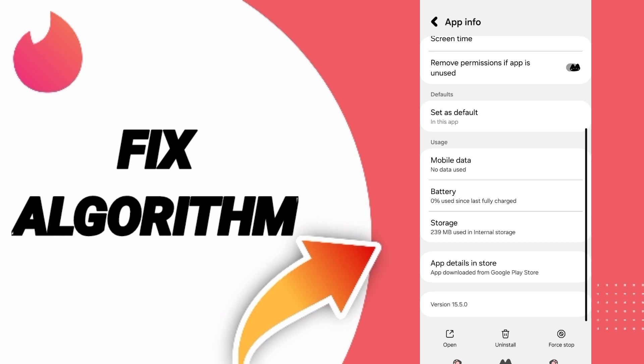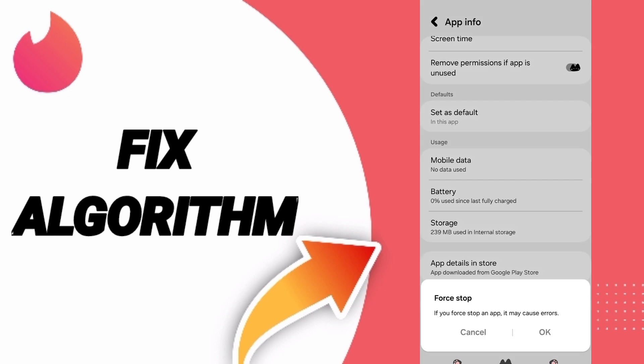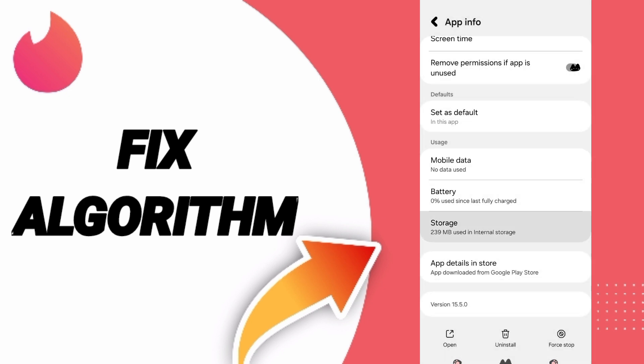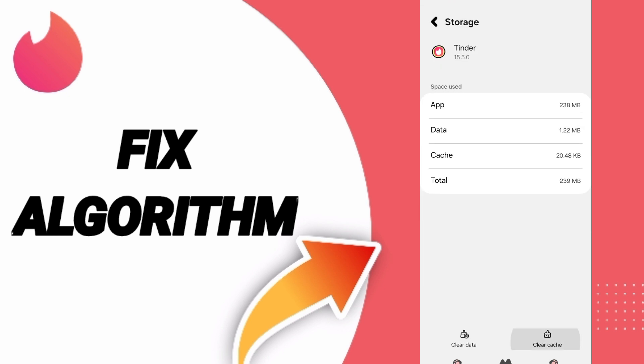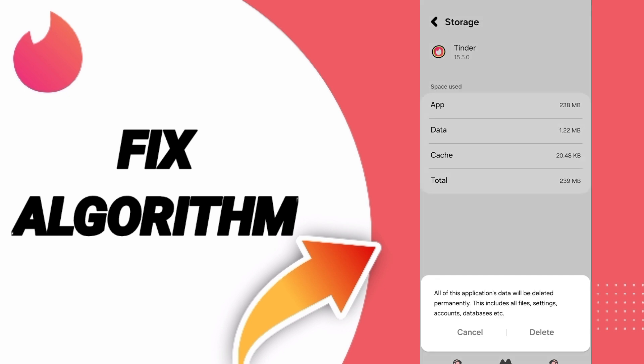Then click stop and click OK. After that, you will enter the storage window. Here you can click clear cache. Don't click clear data because that can cause errors or delete your account.